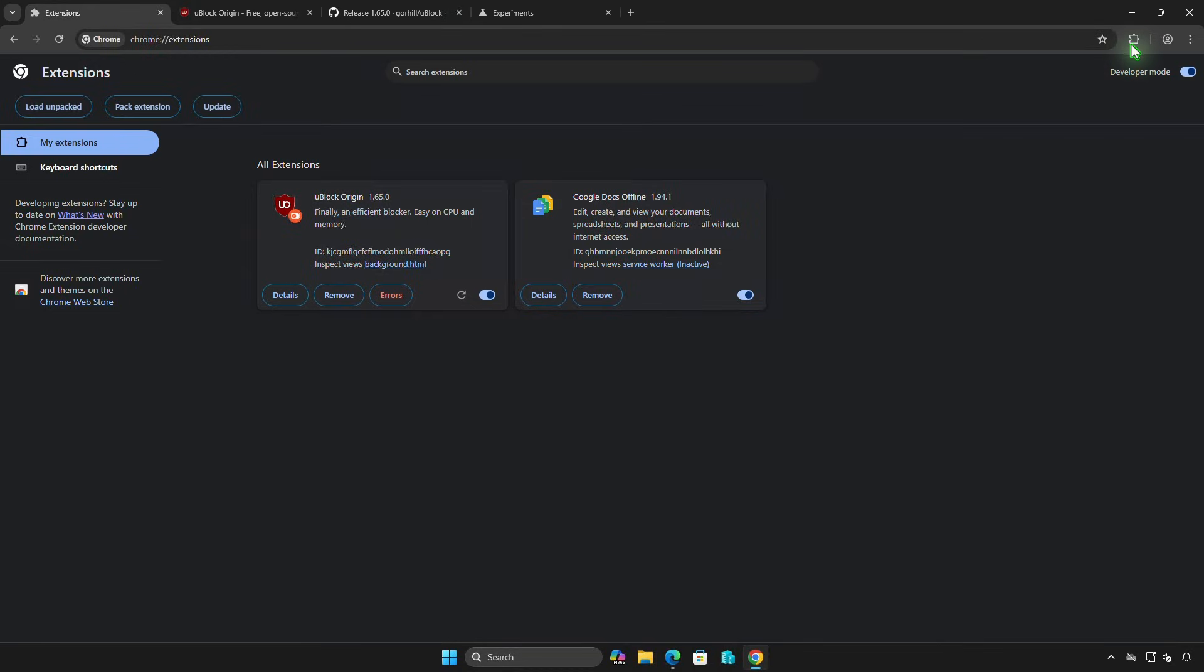Please note, this is a temporary solution. When Google Chrome is updated, the v2 manifest will be disabled permanently.